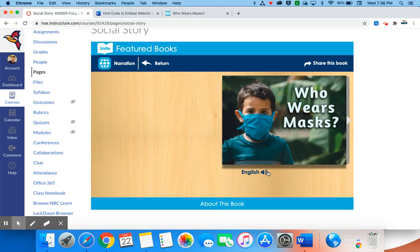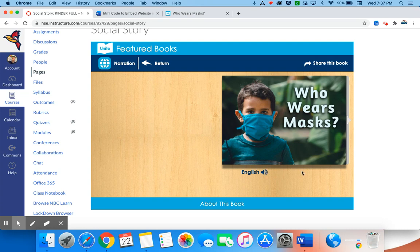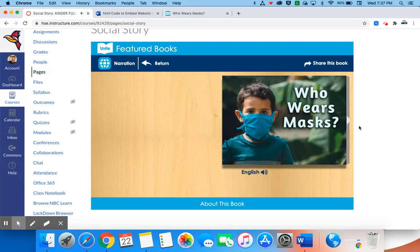So here you can notice that it's embedded within there. I have shortened that length of the website so it fits better into the Canvas screen. And from here my class would be able to read Who Wears Masks, Who Wears Masks by Phoebe McGuffey.